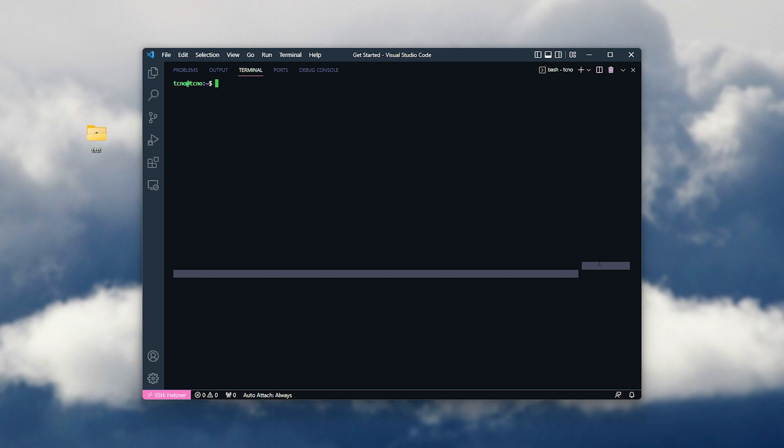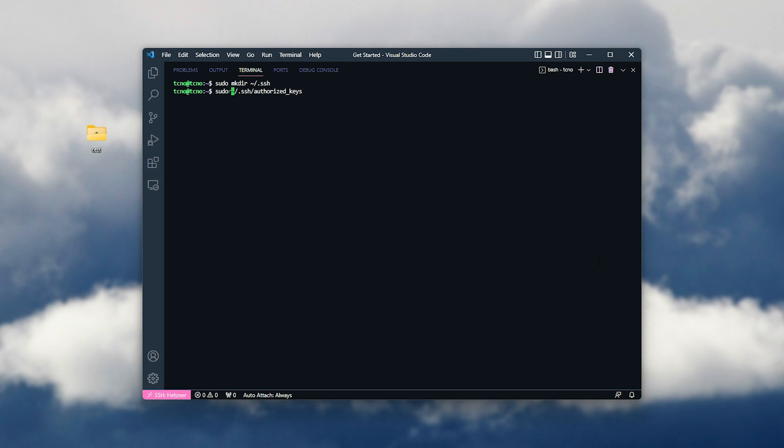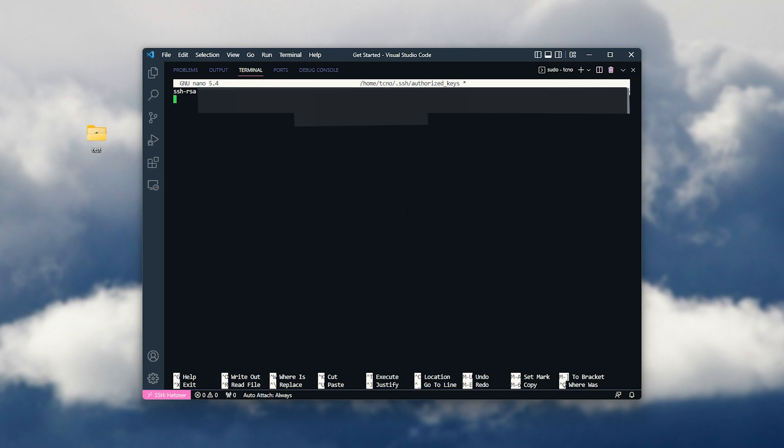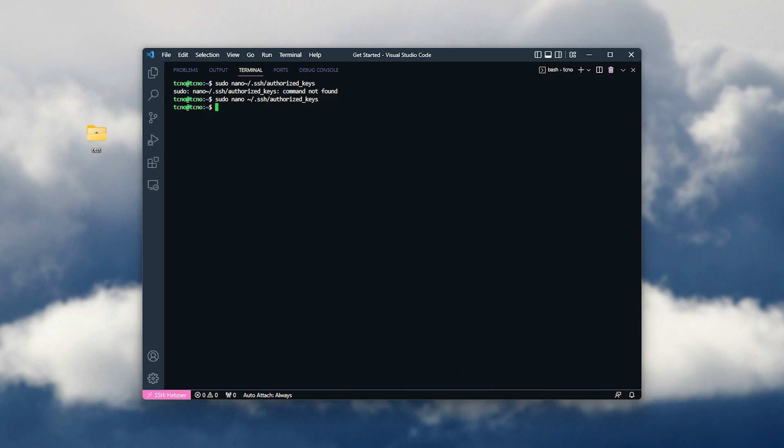So, for this, I'll run sudo mkdir tilde slash dot ssh, and after doing that, we'll run sudo nano tilde slash dot ssh slash authorized underscore keys. Of course, if you don't want to edit this straight away, or you receive an error, you can use touch instead just to create the file. Hitting enter, we're now editing this file. All we need to do is simply paste the public key in here that we copied earlier, Ctrl S, and Ctrl X to save and close.